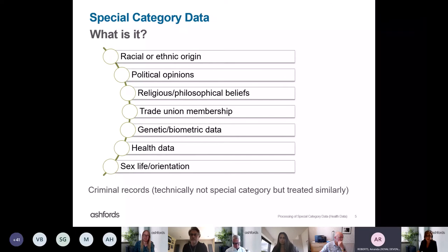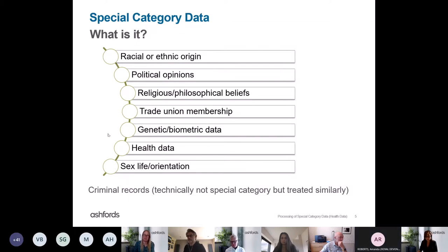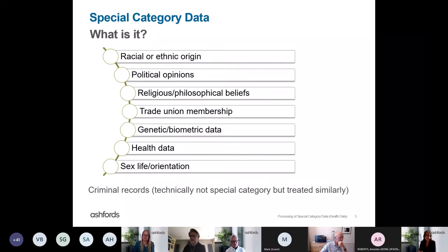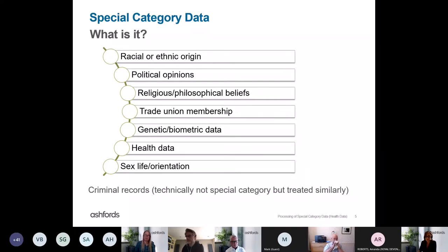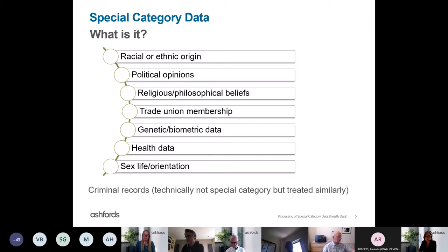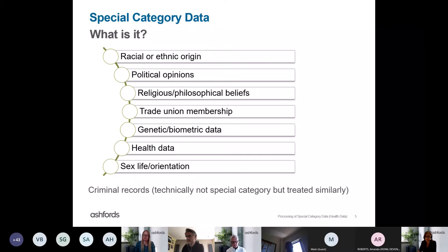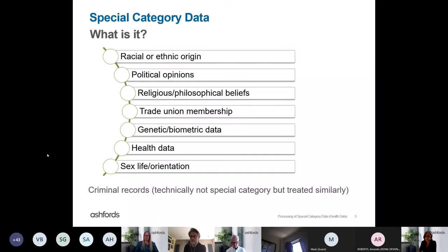So what is special category data? We all know what personal data is — it's data from which an individual can be identified, whether in itself or when combined with other data. Special category data is a type of personal data but is regarded by the law as particularly sensitive. It includes data relating to racial or ethnic origin, political opinions, religious or philosophical beliefs, trade union membership, genetic or biometric data, health data, and data relating to sex life or sexual orientation.